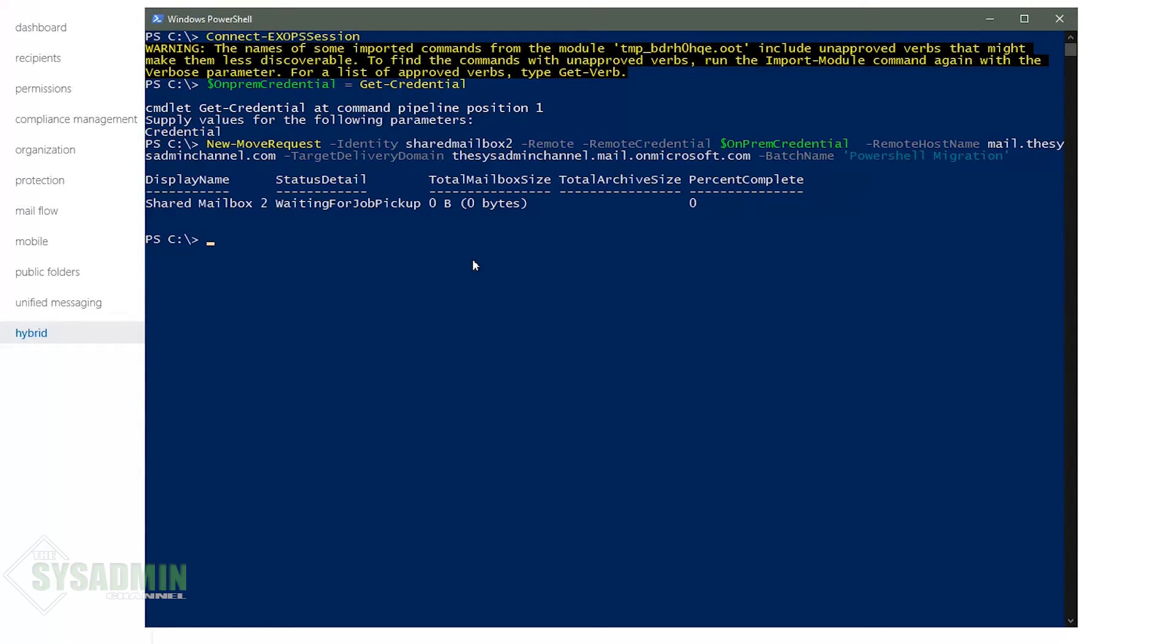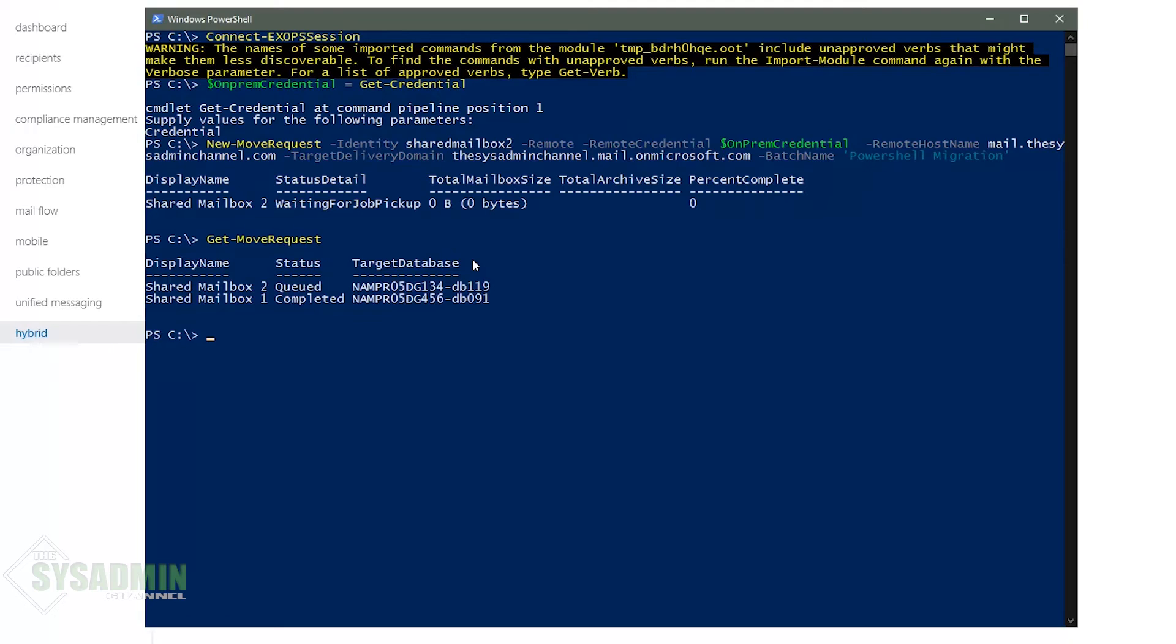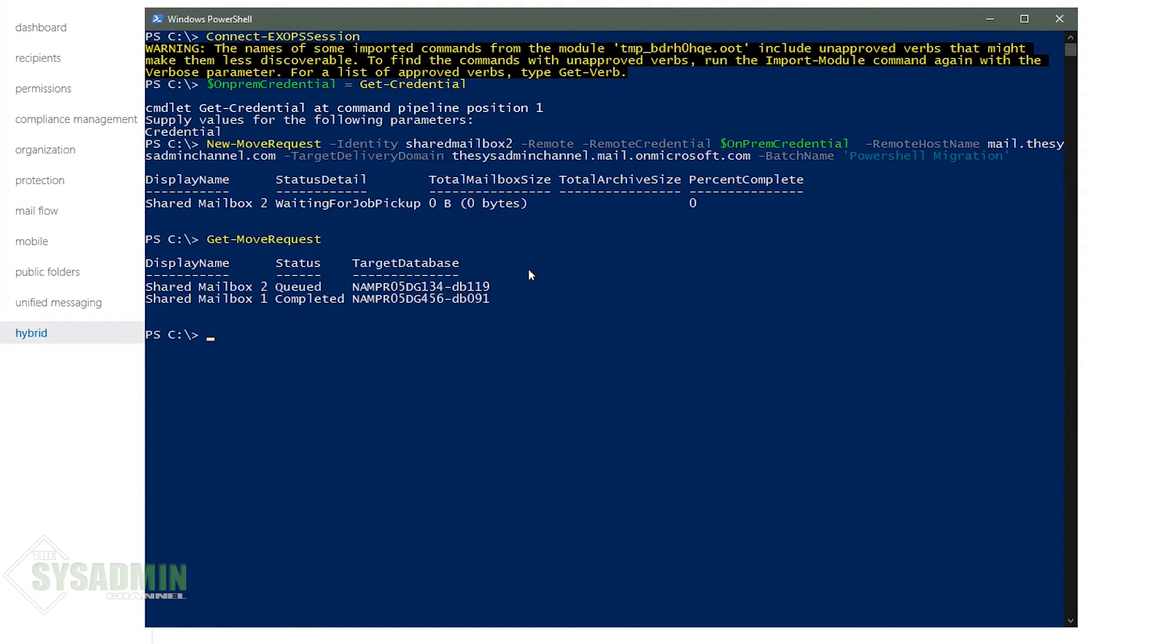So it looks like the command did take since I didn't see any errors and if we go ahead and do a get move request we can see the current status of all migrations that are taking place at the moment. So I'm going to go ahead and pause the video for about five minutes and then come back.